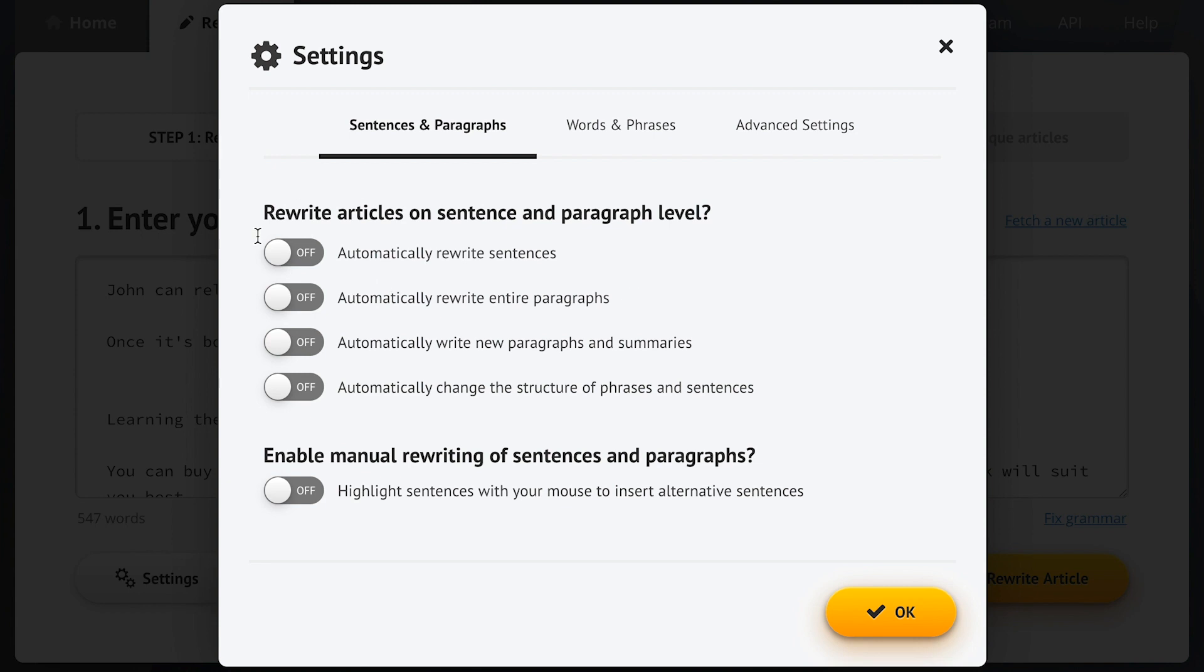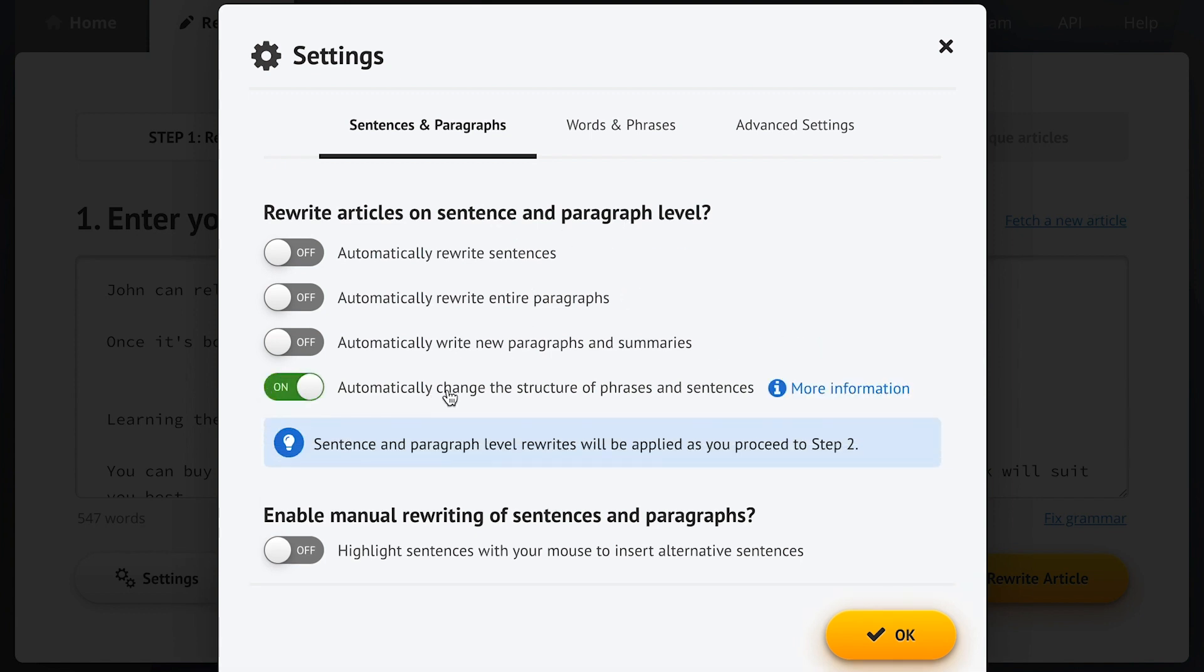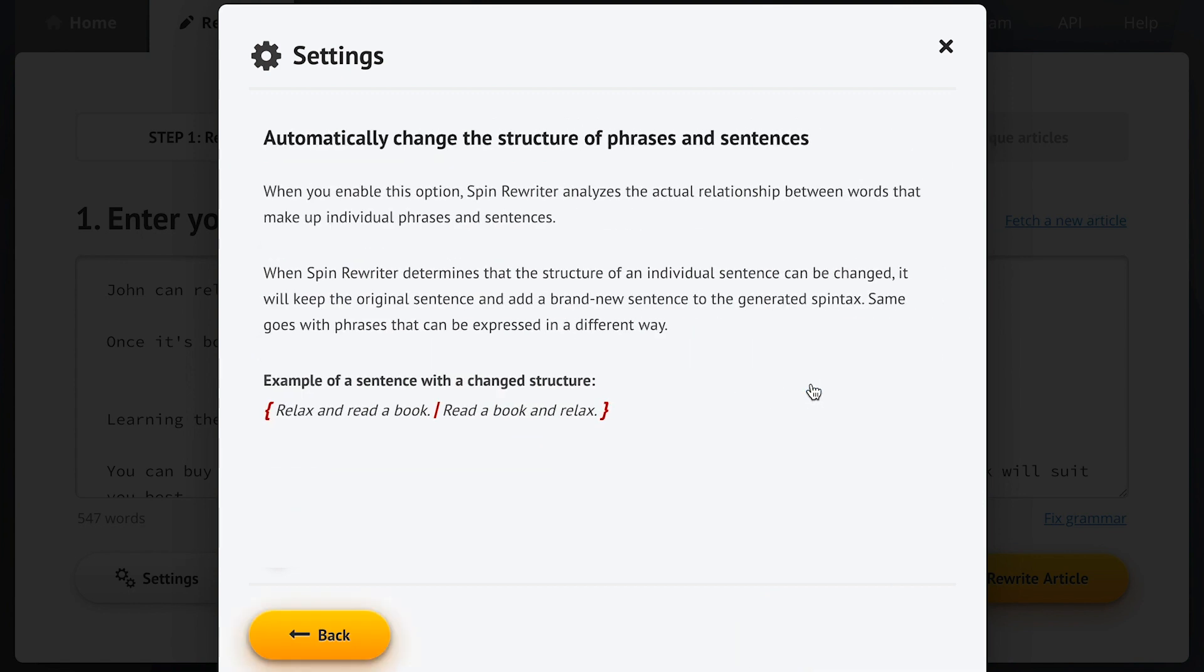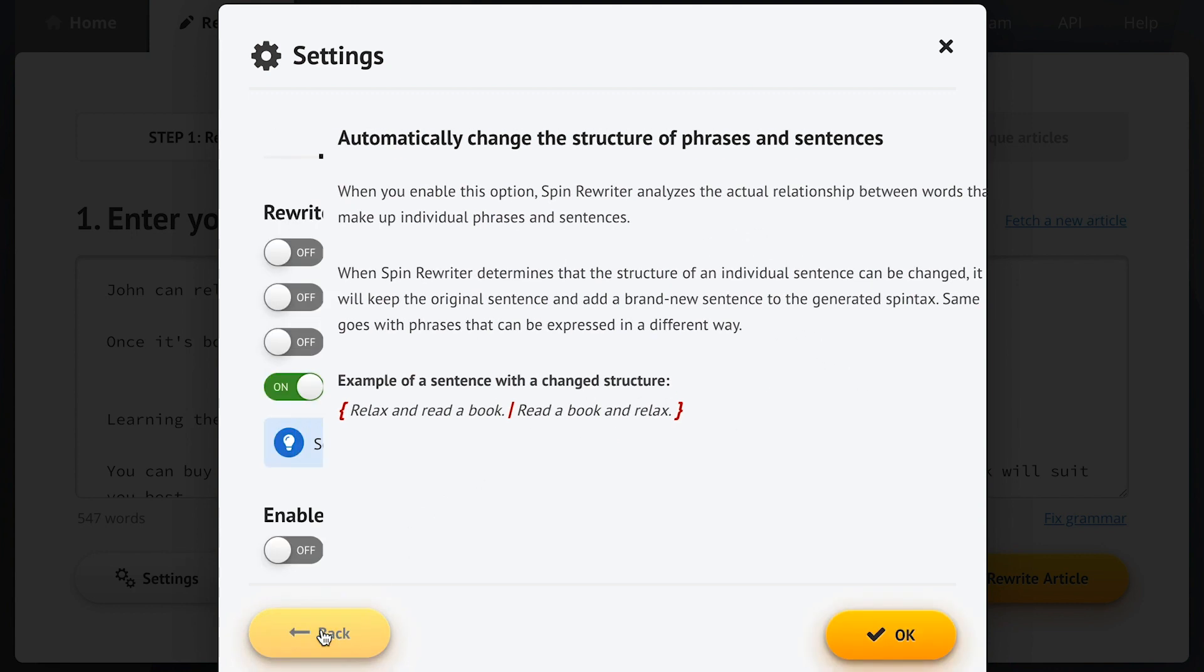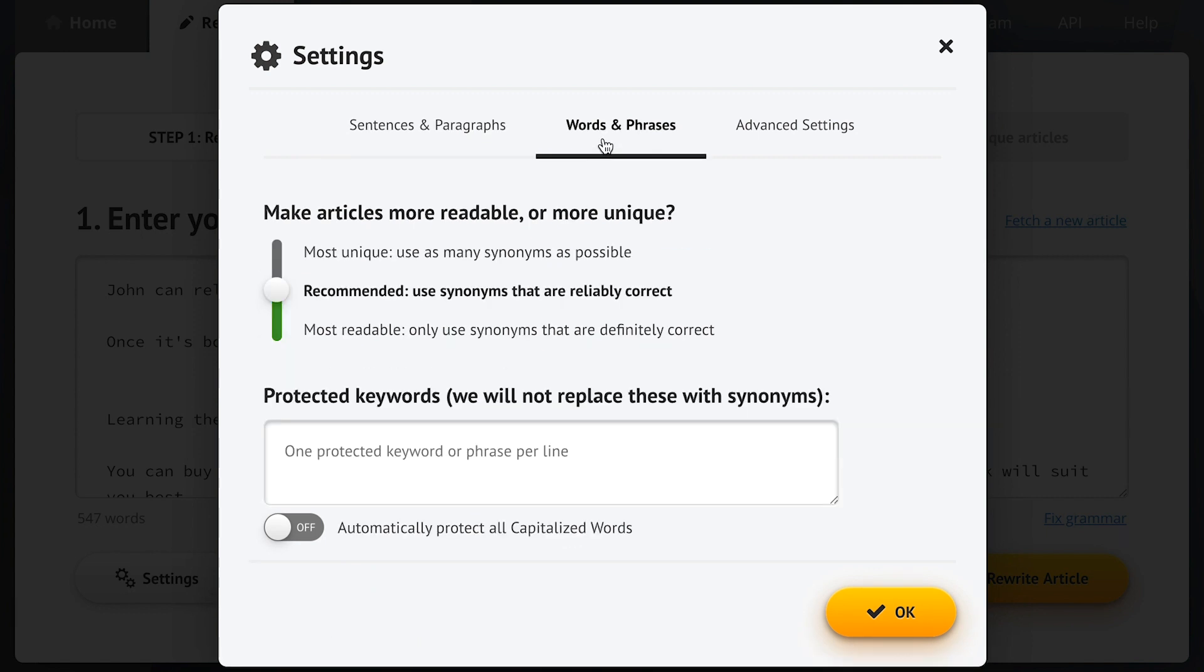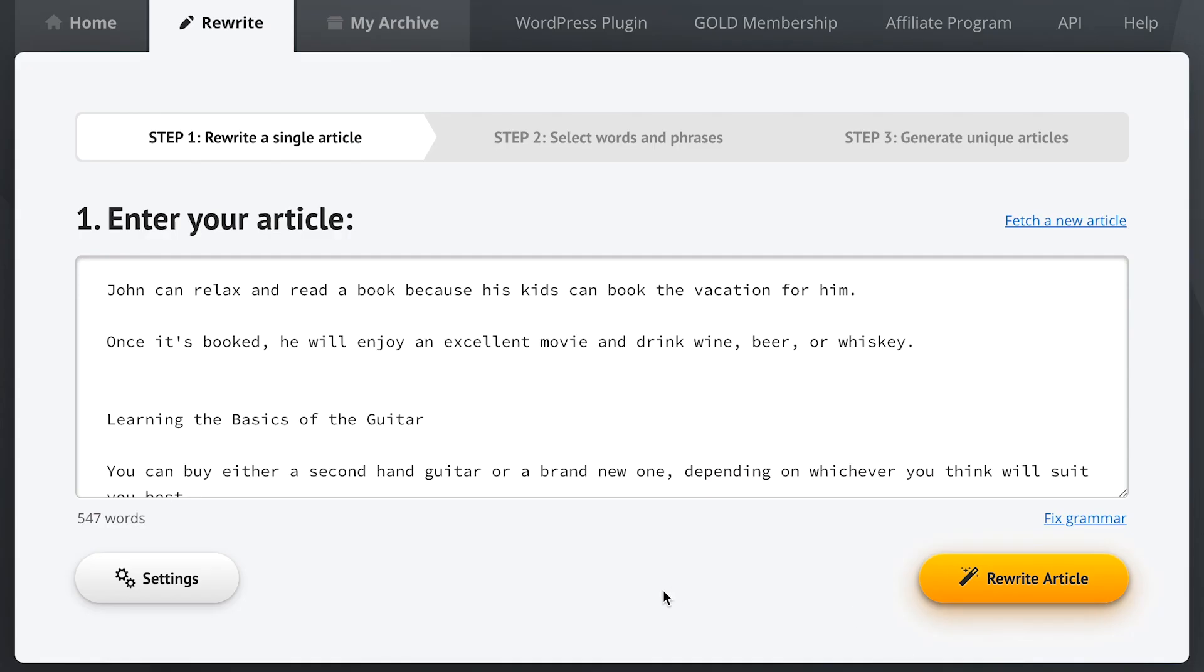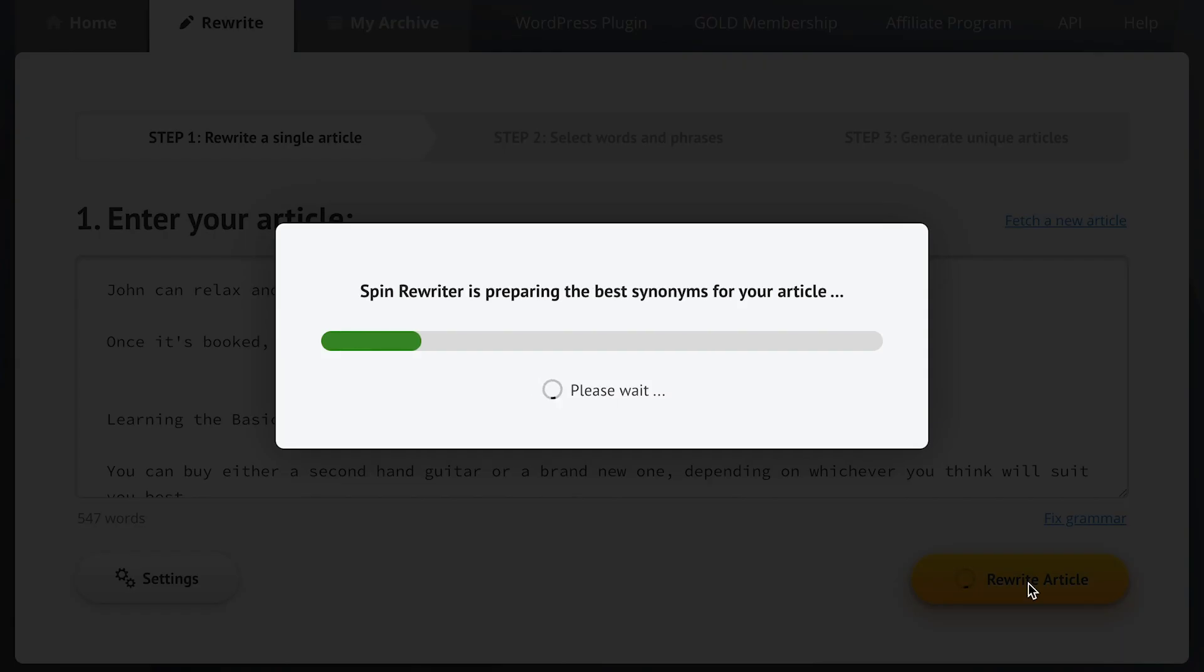Here we can tell Spin Rewriter if we want to spin our article on the level of rewriting individual sentences and changing entire paragraphs. Thanks to our ENL semantic spinning technology, we've got a number of really powerful options here, and you can read more about each individual option by simply viewing more information. Like this. Now we've also got other settings here to make the process even more powerful, but we'll go in more detail on those once we get to step two. And with that said, let's return to our main screen and proceed to step two.